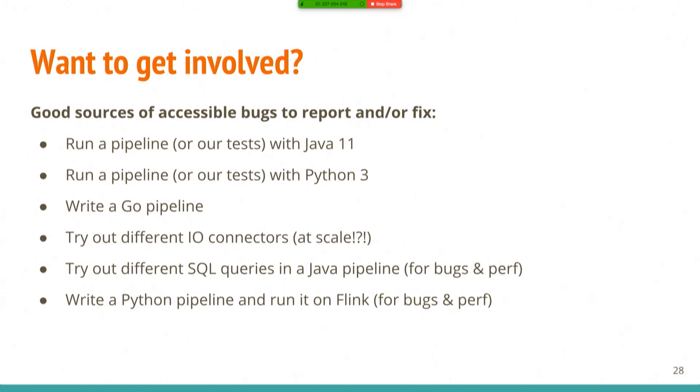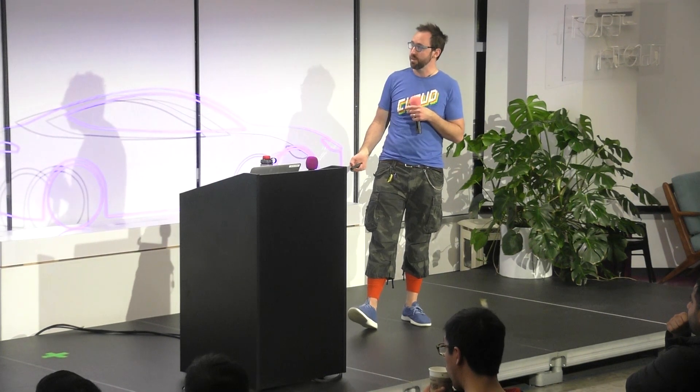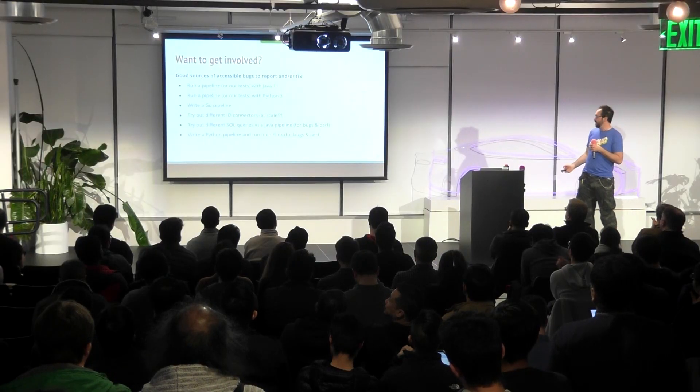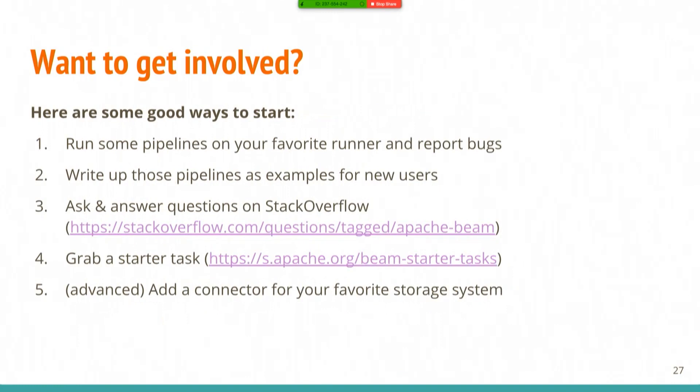If you really want to dive in and contribute, good resources for finding bugs to report a fix. Try it out with Java 11. Try things out with Python 3. Write a Go pipeline. Try a different I/O at large scale. All sorts of fun stuff like that. And we also have, I skipped past it, we have a starter tasks page. So come to Beam. We've got a list of things if you want to dive in and do some coding.